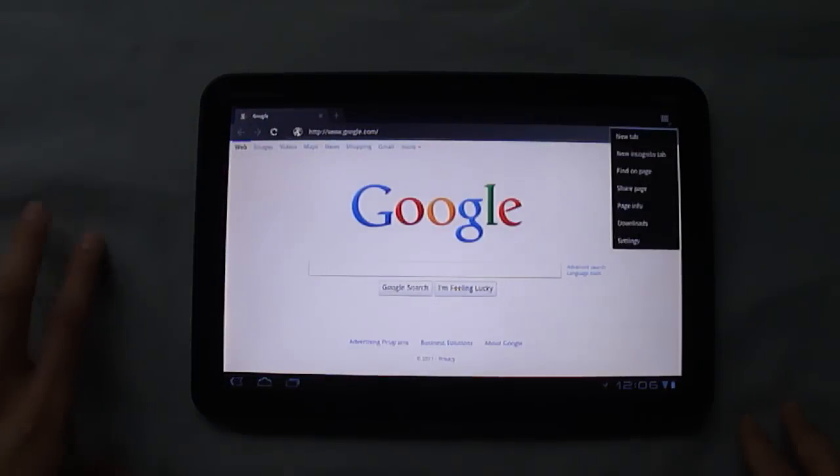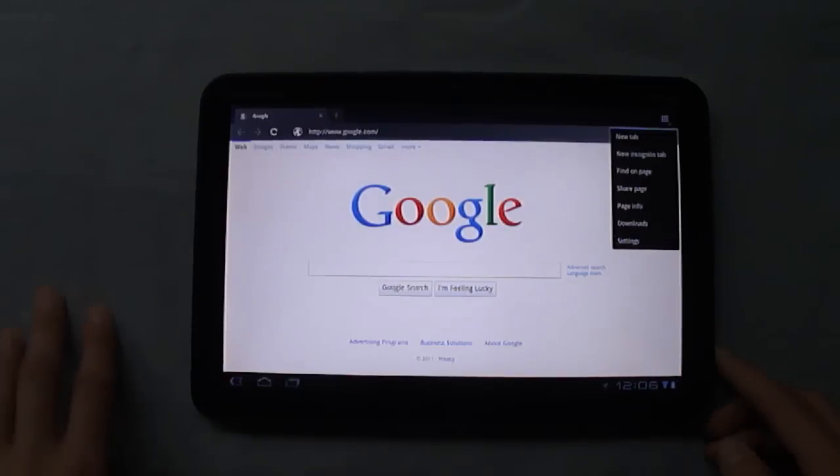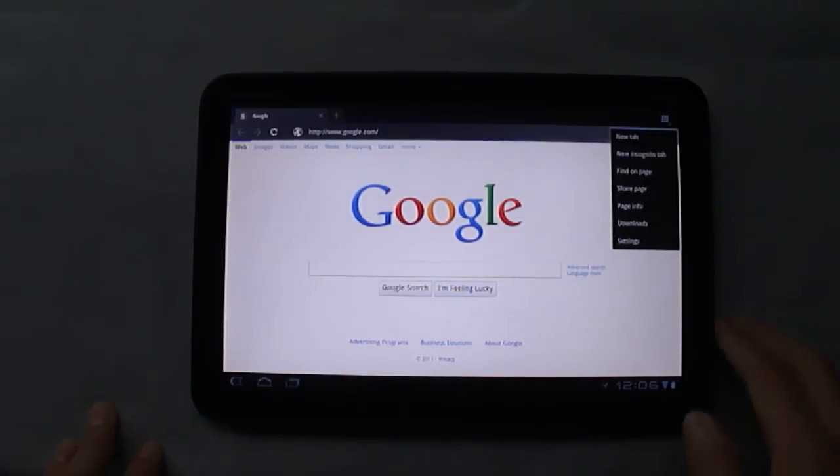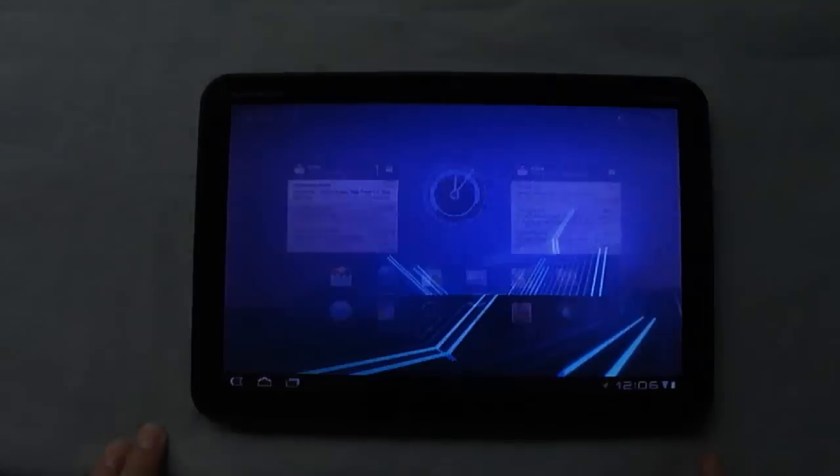Here you also get the other menu. You can open a new incognito tab, find on page, share the page, view your downloads, or go into settings.